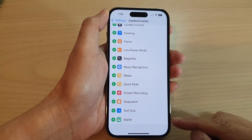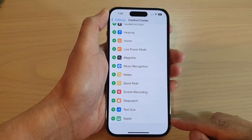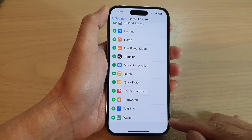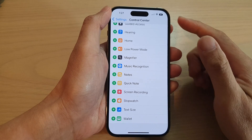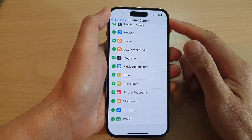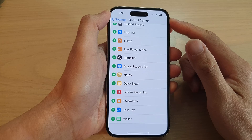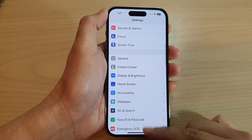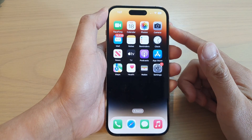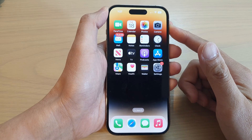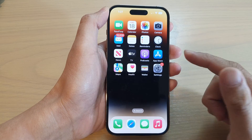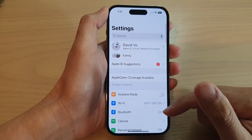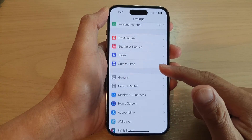Hey guys, in this video we're going to take a look at how you can add or remove Wallet to the Control Center on the iPhone 14 series. First, let's go back to the home screen by swiping up at the bottom of the screen, and on the home screen tap on Settings.